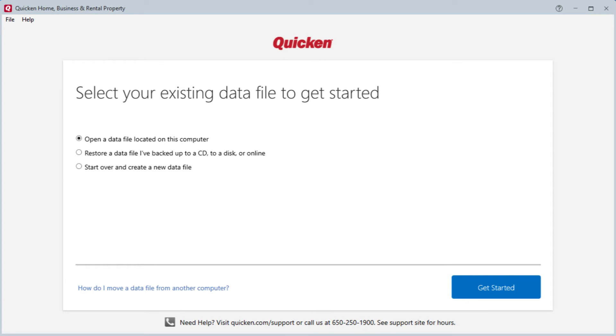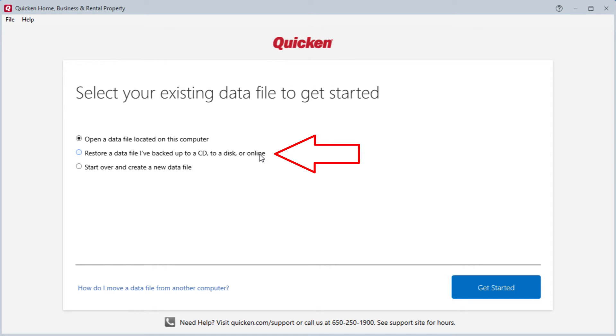Now on the new computer, once you've launched Quicken, you'll want to select the option to restore a data file that you've backed up to a CD, a disk, or online. Then click Get Started.